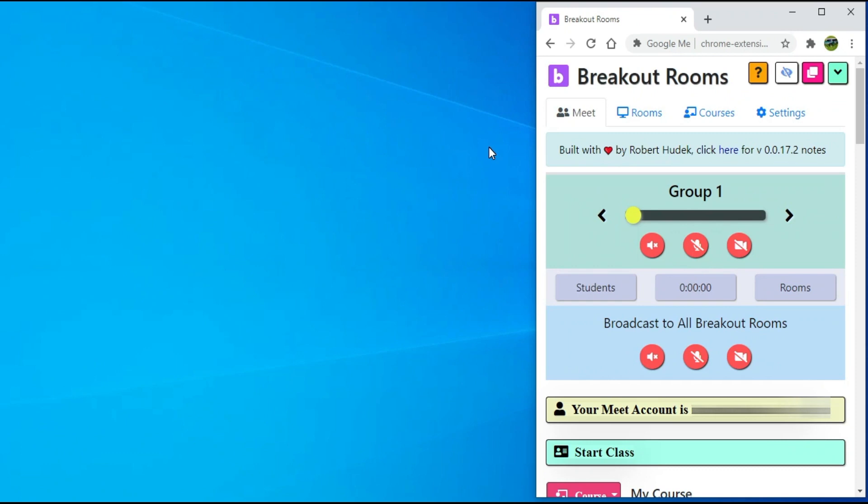Once you open the Google Breakout extension, you will see this web browser page. We will go through all the essential options one by one.